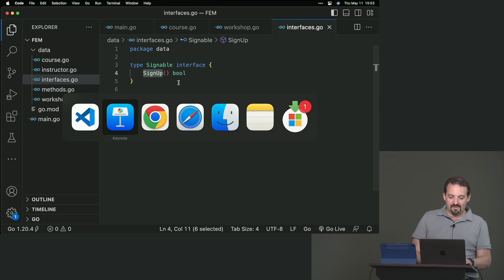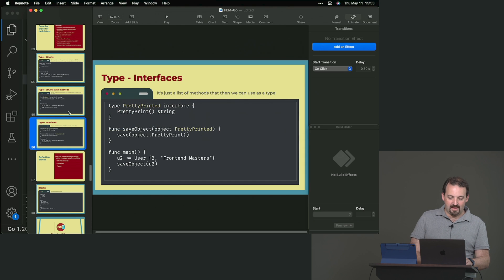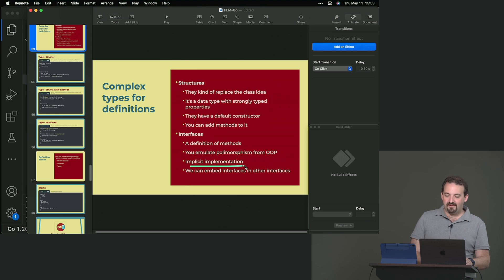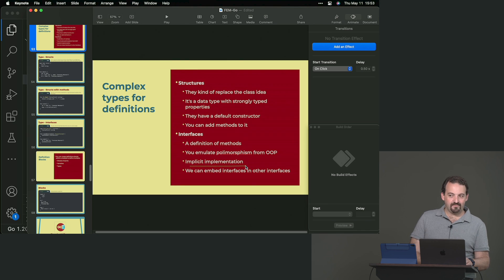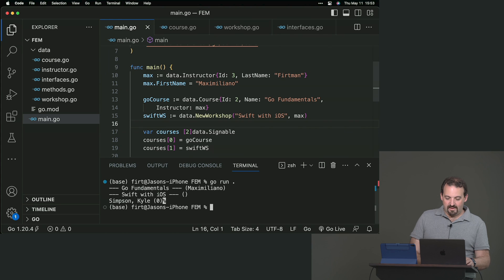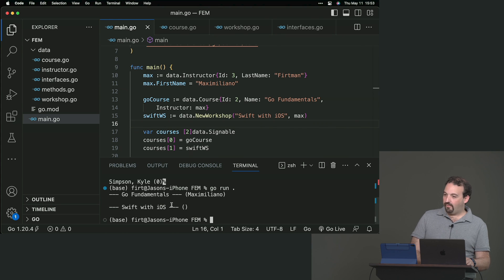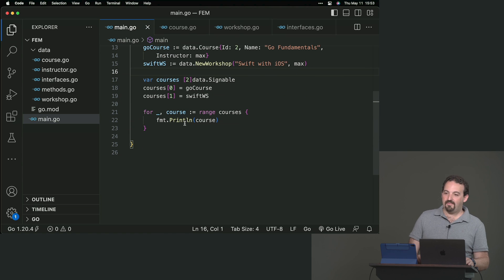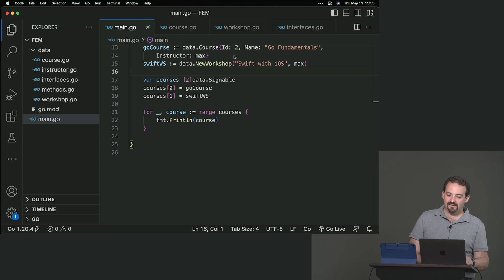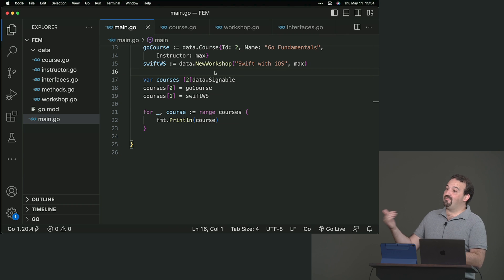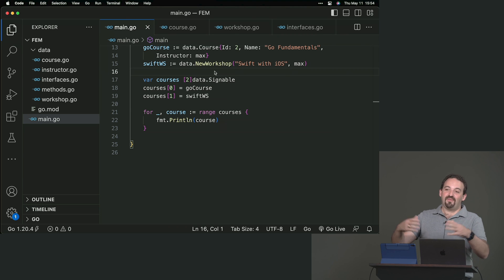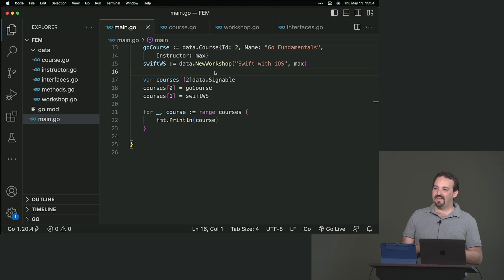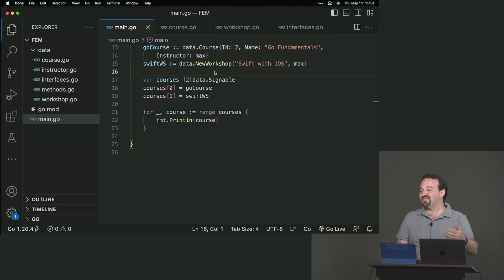In Go, it's implicit by the name or the signature of your interface. If you have a type, any type with that method, with that signature, you're in. You're in the interface automatically. You don't need to say implements signable. Any type with a method signup returning a bool will be in automatically. That's what is known as implicit implementation.